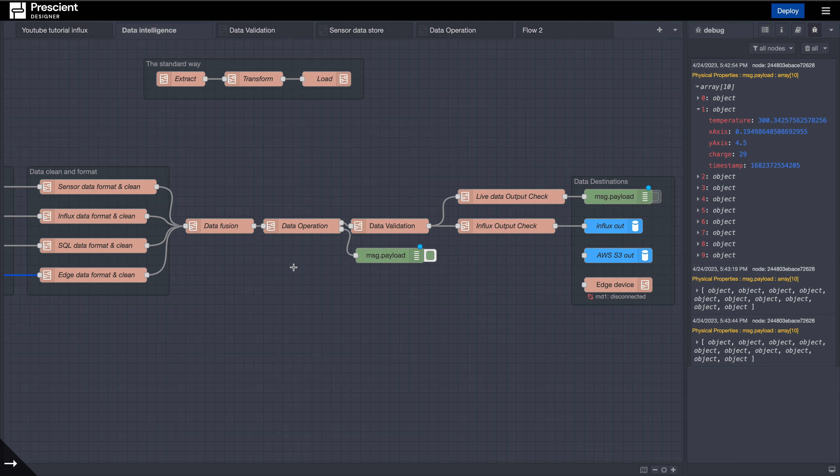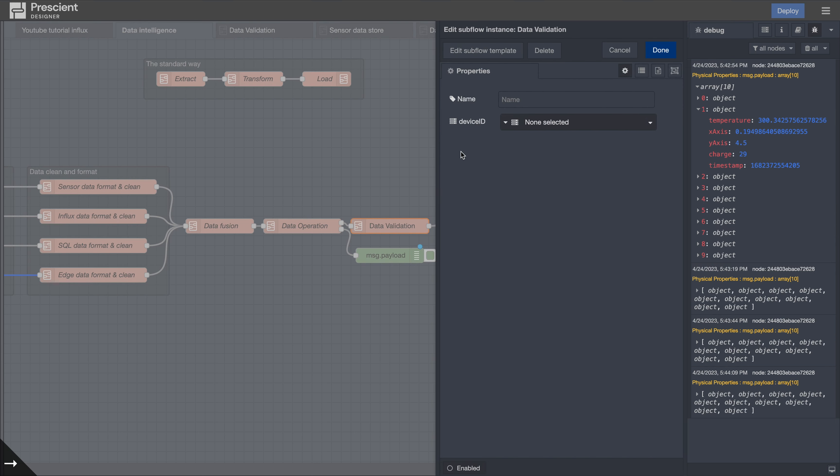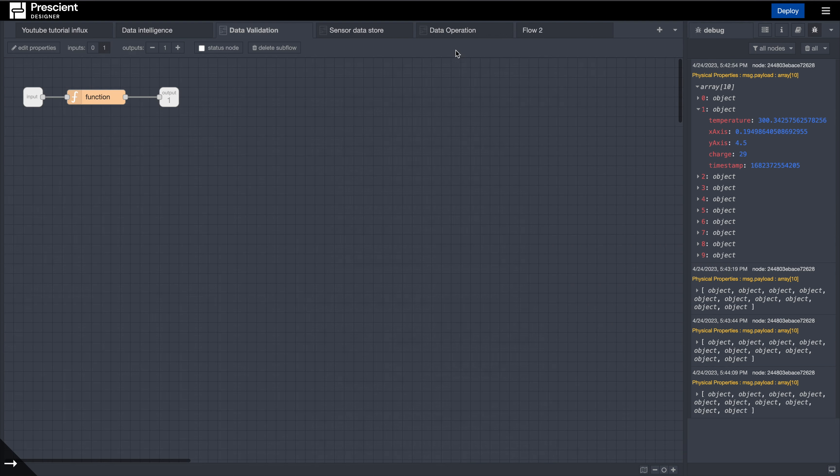The next step that we have here is the data validation step. The data validation step essentially can be used to validate certain portions of data.